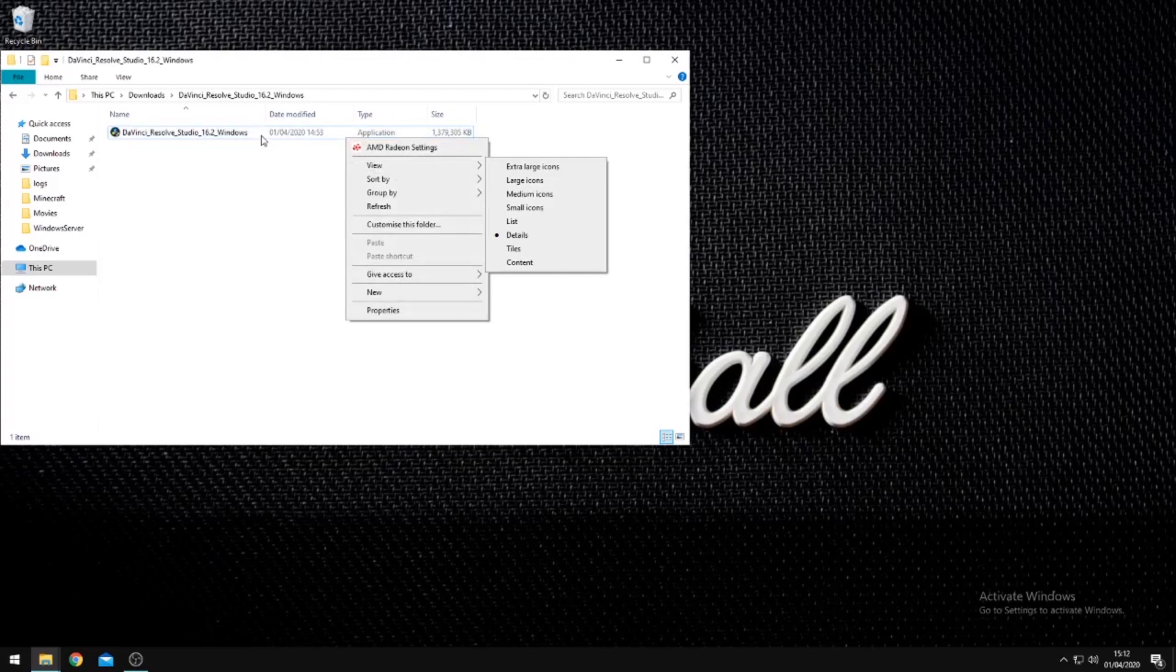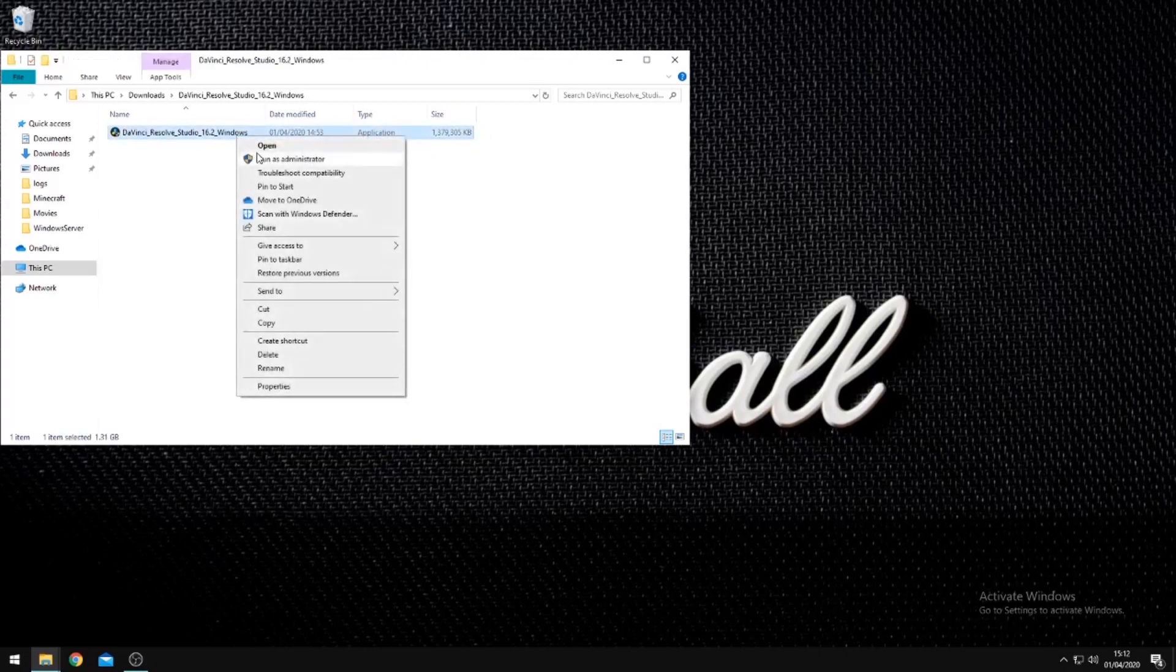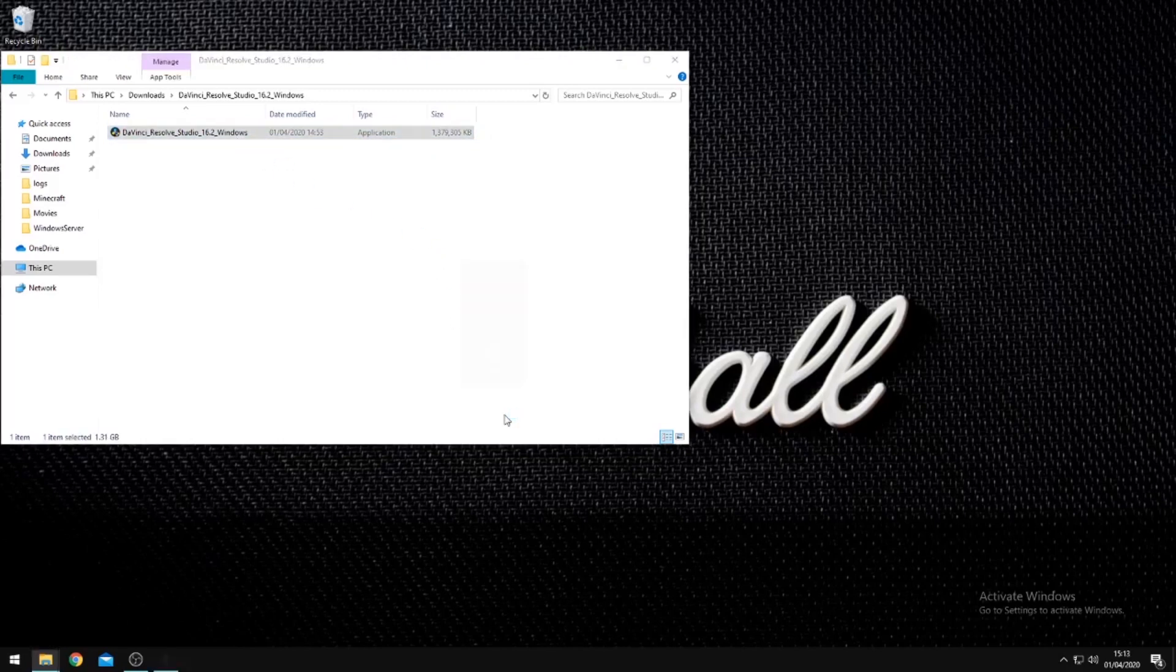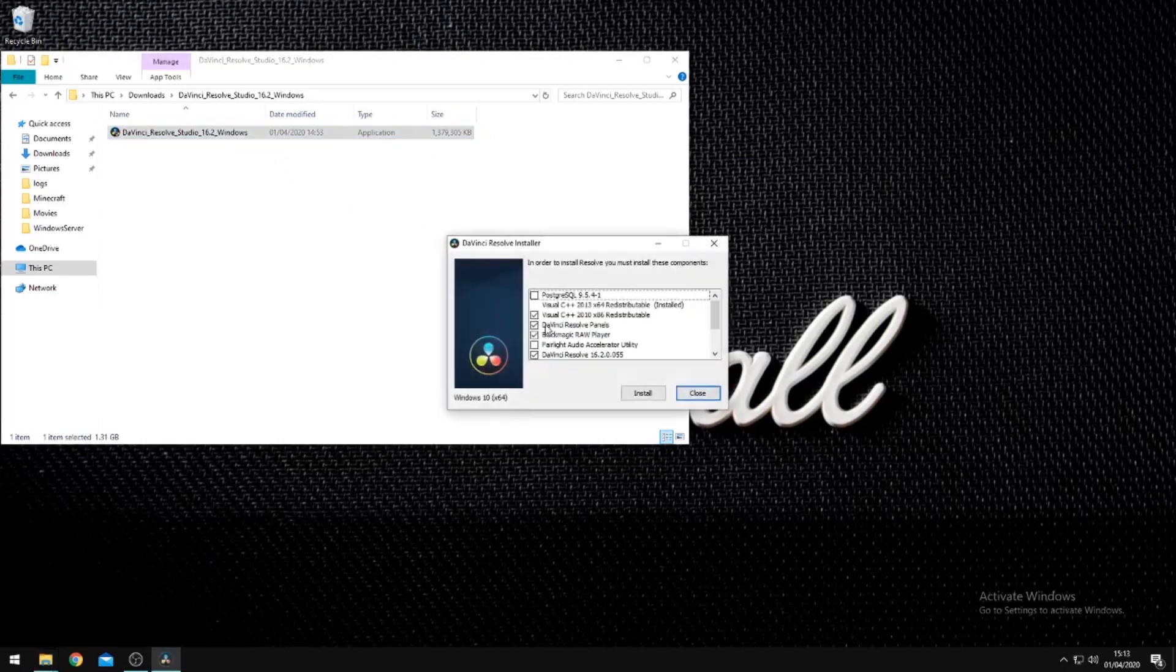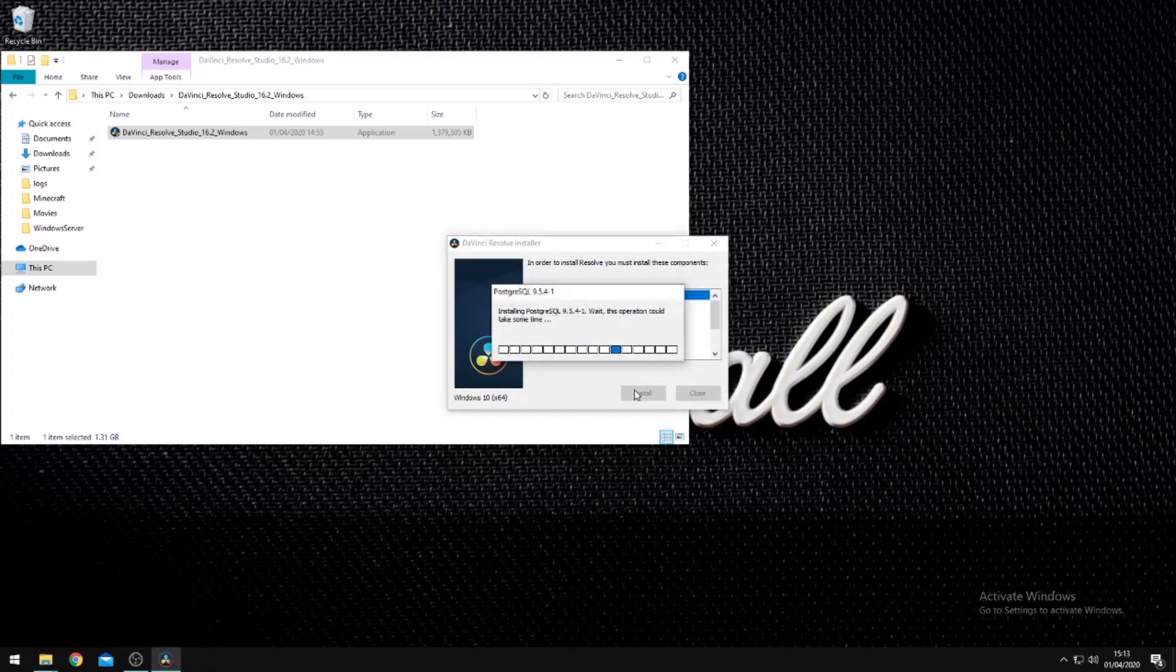The first step is to install DaVinci Resolve Studio. During the installation process, you will need to ensure that you've selected PostgreSQL. Once the installation is complete, you will have installed DaVinci Resolve Studio and the Resolve Project Server application.